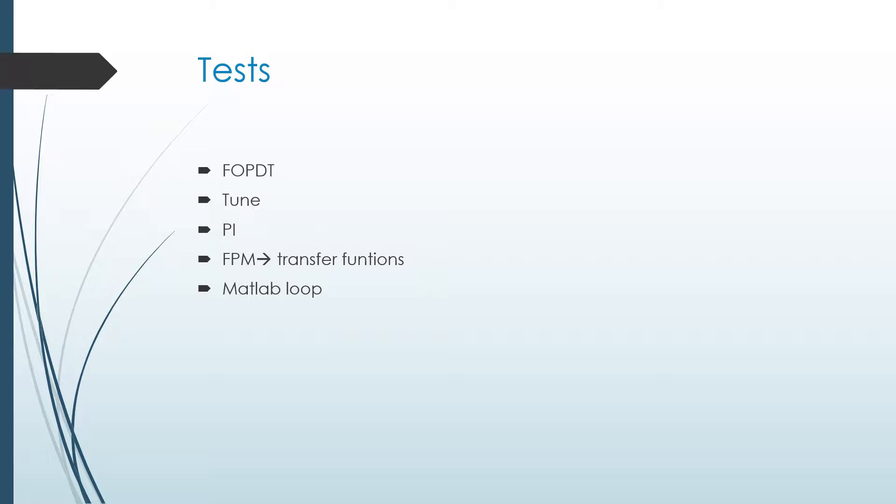So we did various tests. We did an FOPDT, which we tuned to get a PI controller. And then we also did a first principles model, using state space to get transfer functions. And then we put those things into a Simulink MATLAB loop to simulate the process.